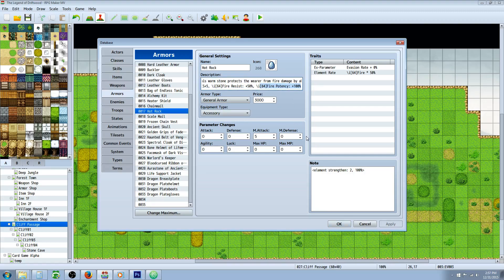What I'm going to be doing with the Hot Rock is doubling the power of all fire element skills with the Hot Rock.